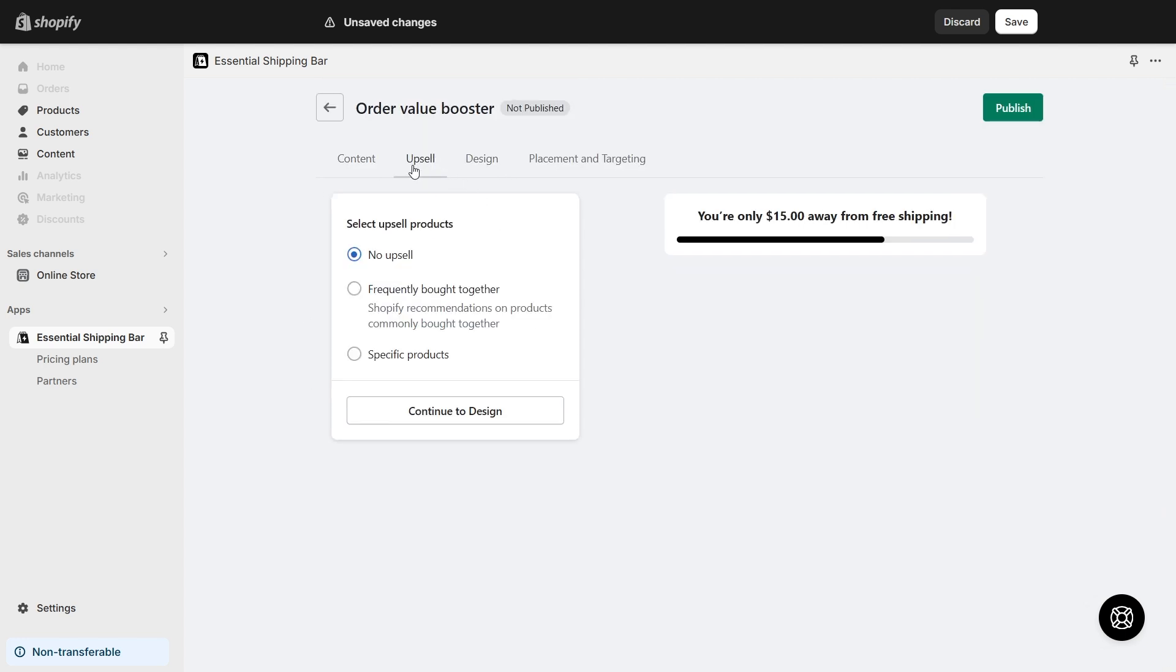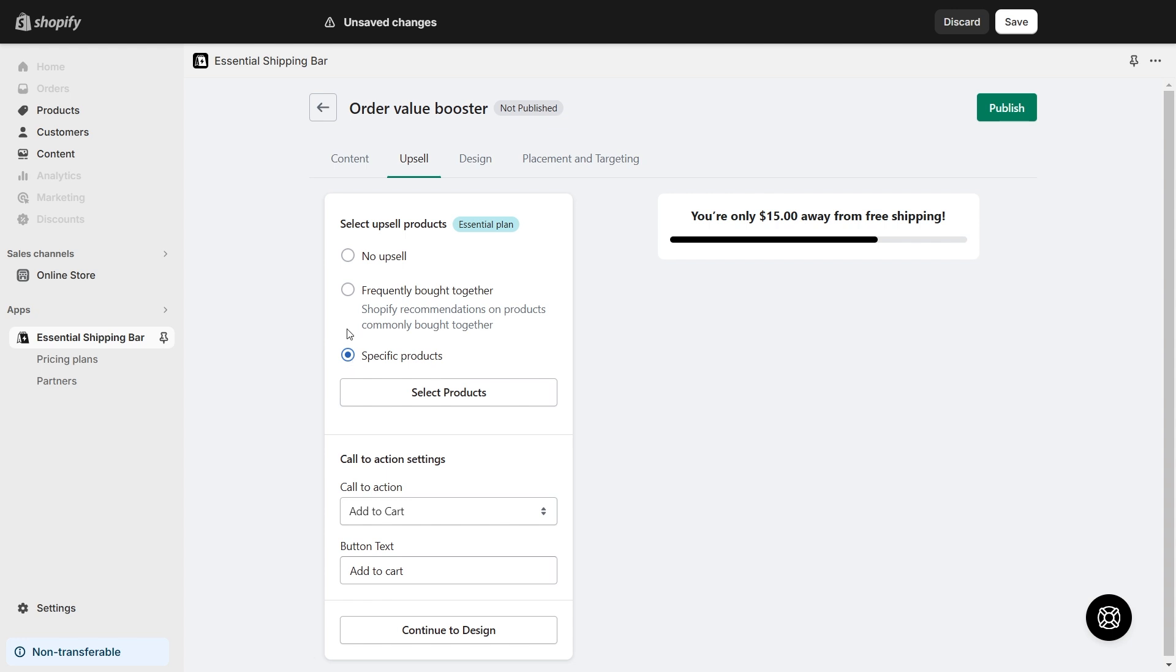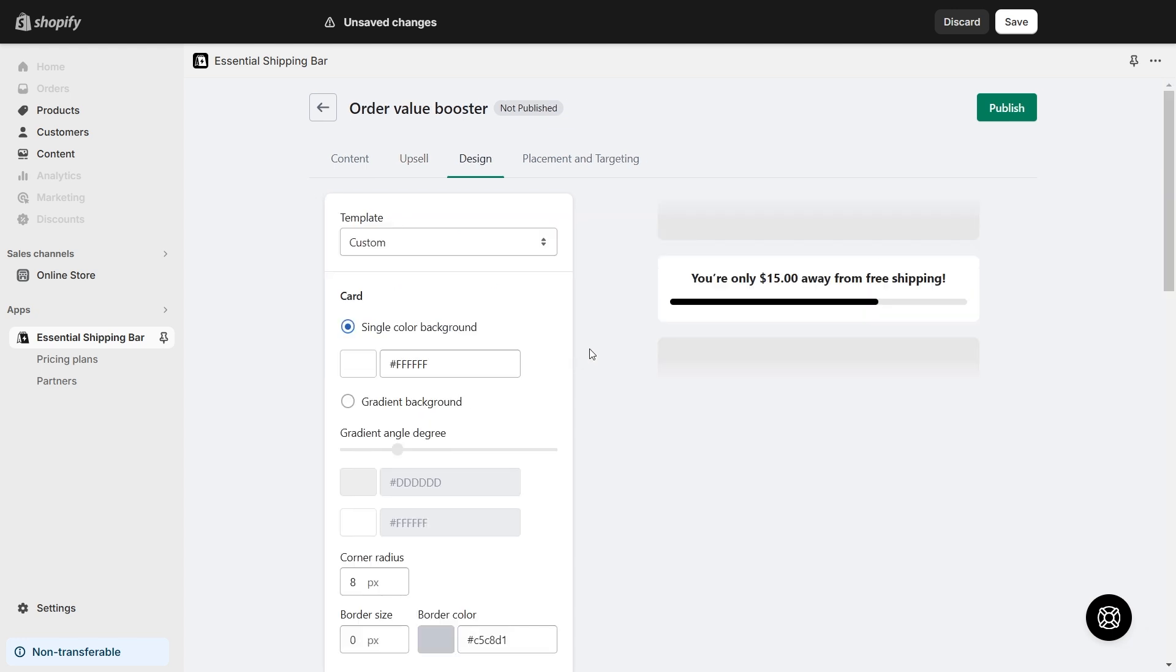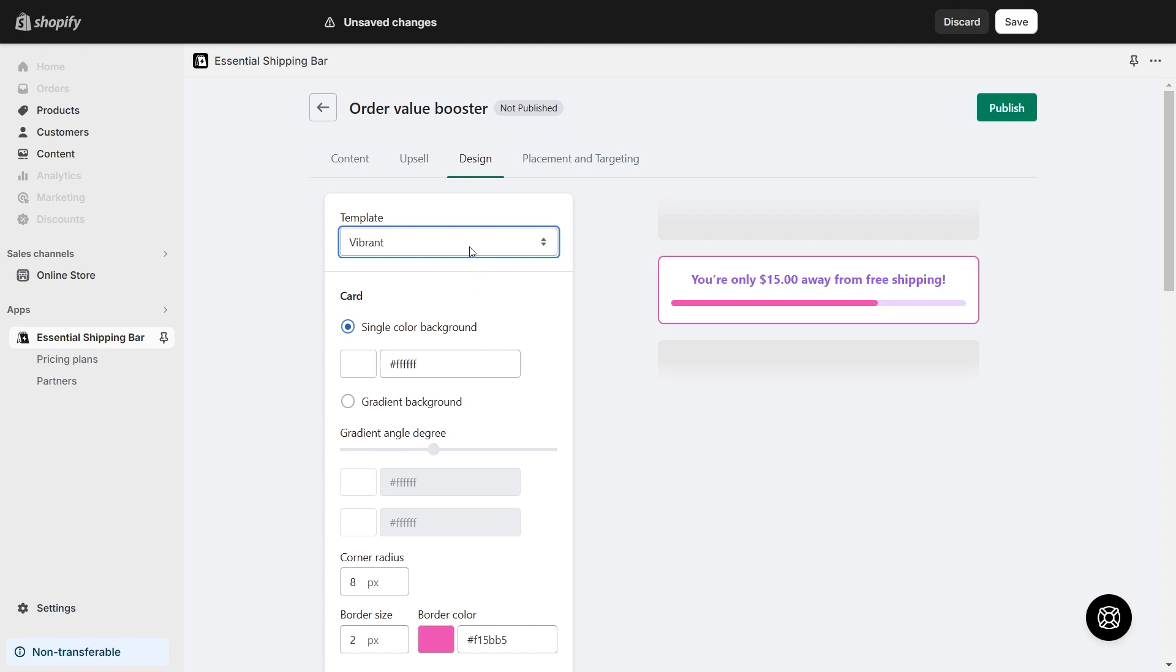Go to the Upsell section and select Upsell Products. Next, move to the Design section, where you can change the appearance of the shipping bar. There are some available templates for you to choose.